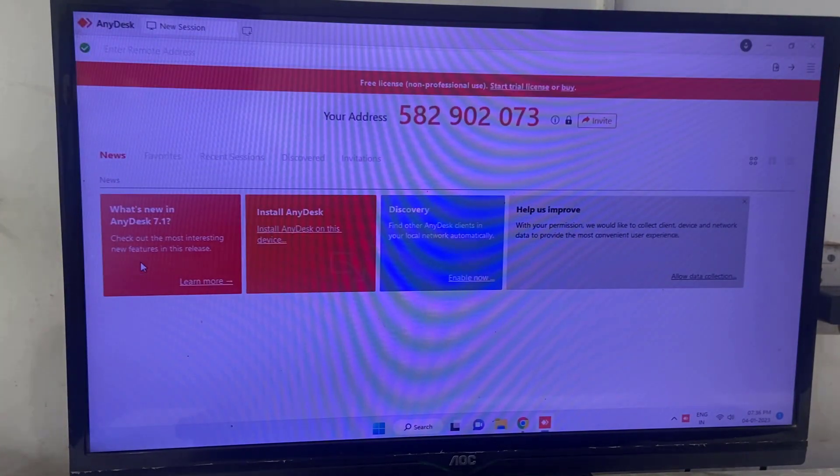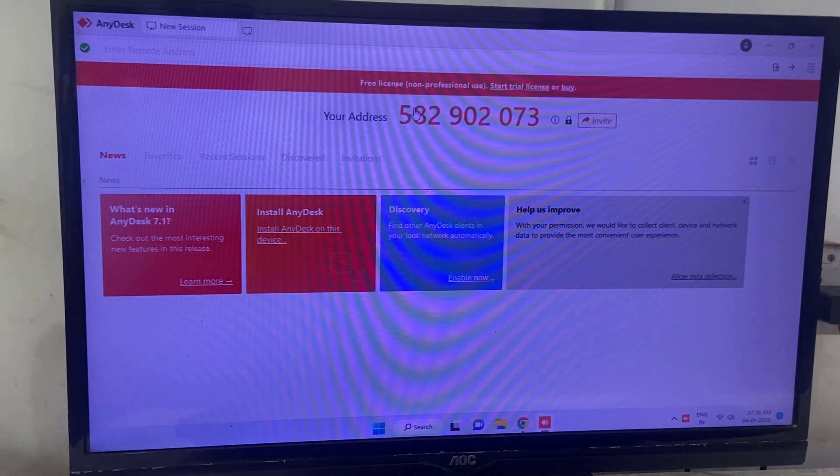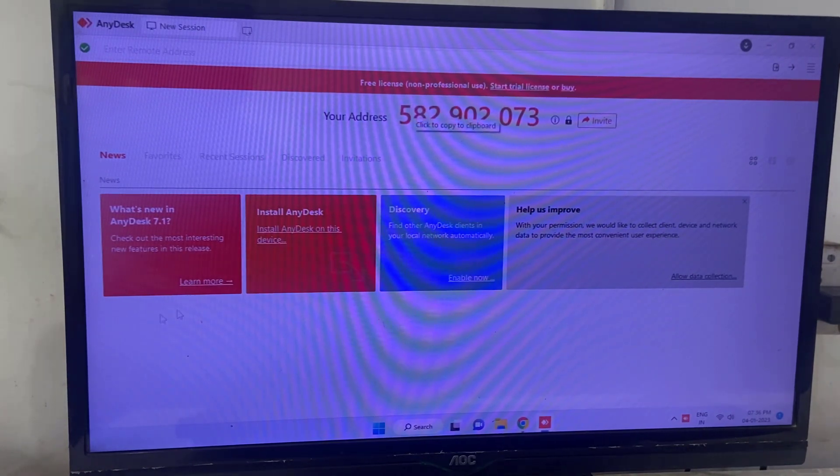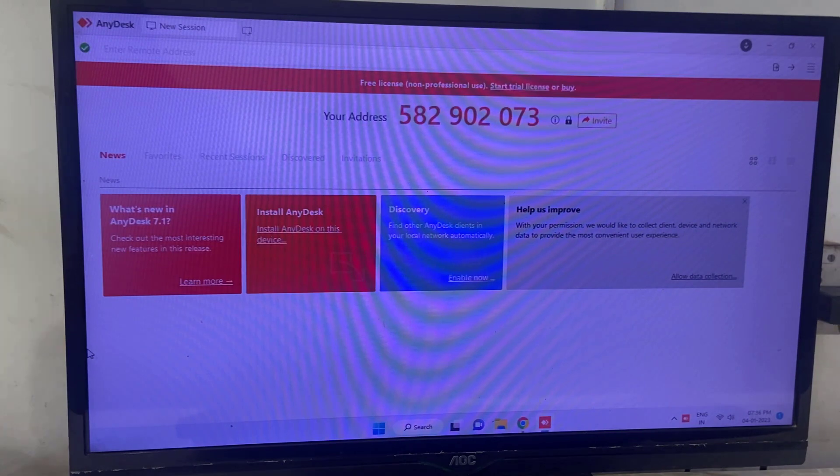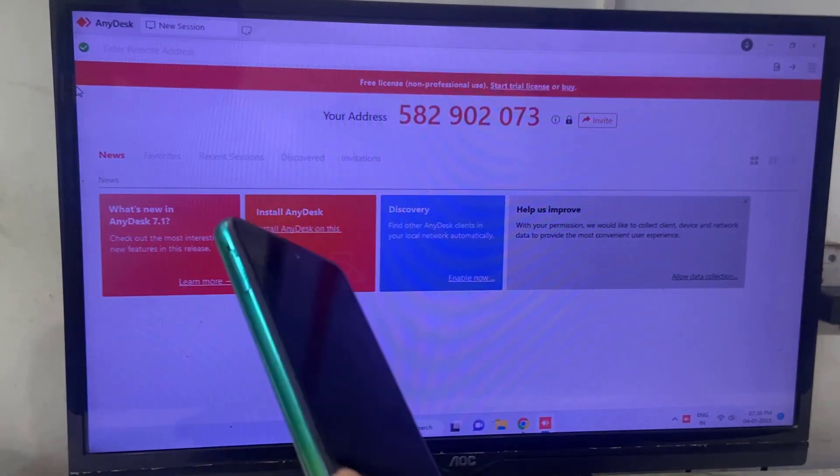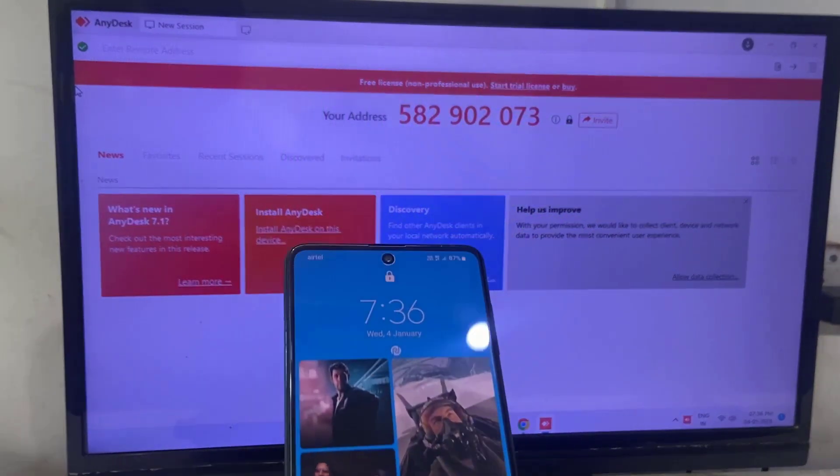So this is your address, okay? You can see the numbers, so it's your address. So if you want to share this number with anyone, you can tell them this number or share this number, so they can control or screen mirror your PC or laptop, okay?